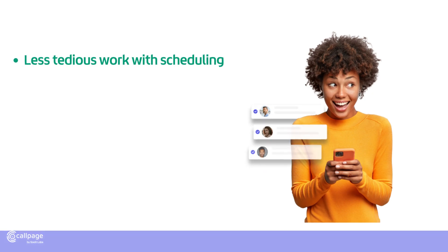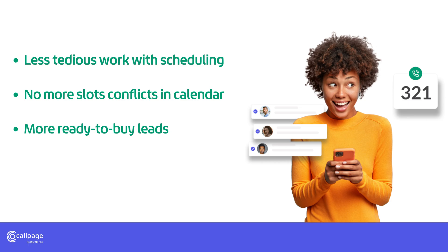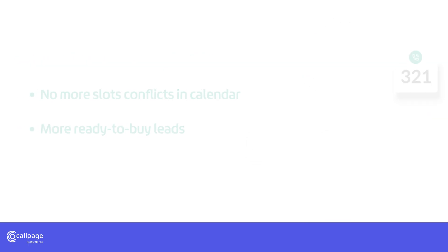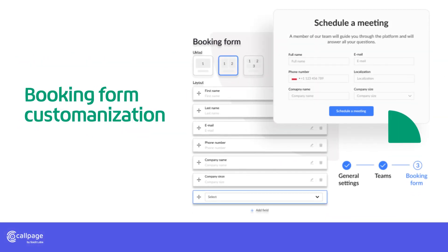Automate the process of booking meetings. Eliminate scheduling conflicts and improve lead quality by asking qualifying questions. Customize the fields in the pop-up and use meetings as you need.